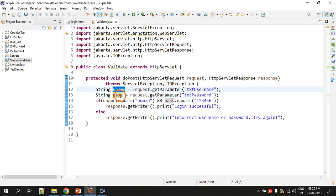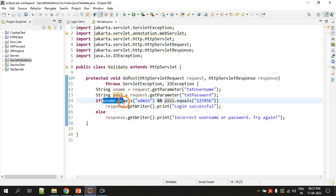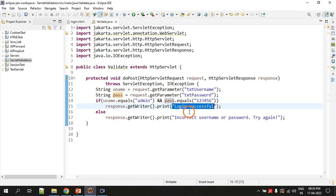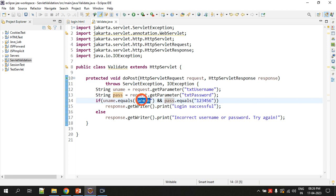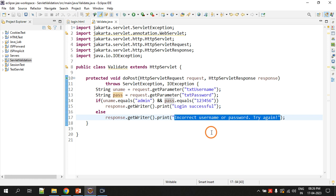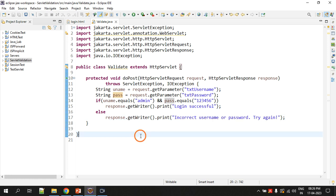Now we compare the values in 'uname' and 'pass'. If the username equals 'admin' and the password equals '123456', we display 'login is successful'. If the user enters anything other than 'admin' and '123456', we display 'incorrect username or password, try again'. It is a very simple program.